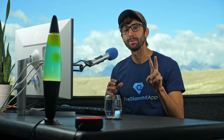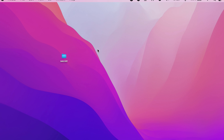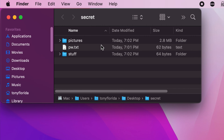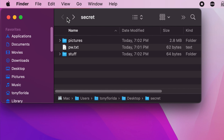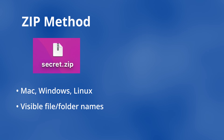I'm going to show you two ways to password protect any file or folder on your Mac. I wanted to protect this secret folder on my desktop which has a few private pictures, my passwords, and some other sensitive stuff. The first way creates a zip file that is also compatible with Windows and Linux, but a listing of file and folder names can be seen.